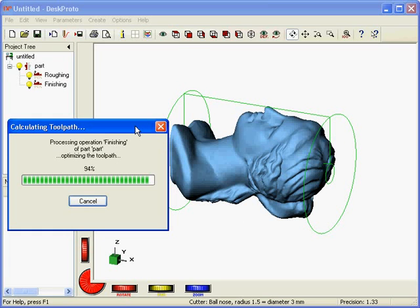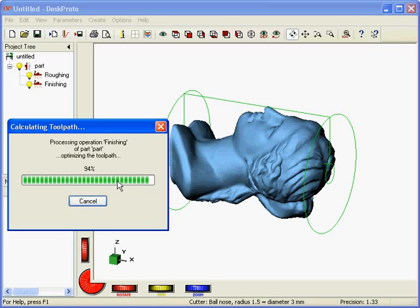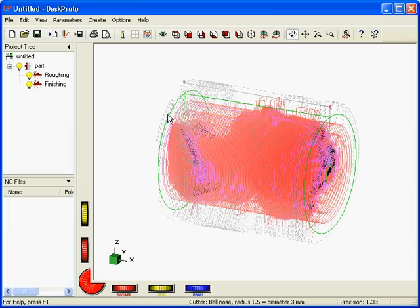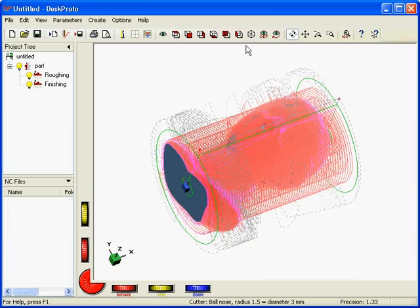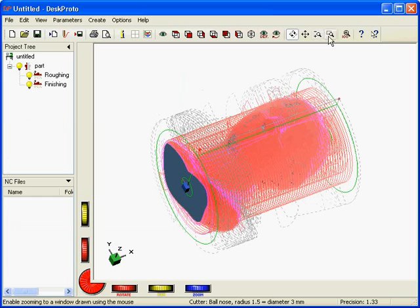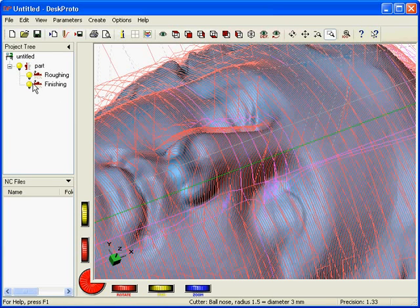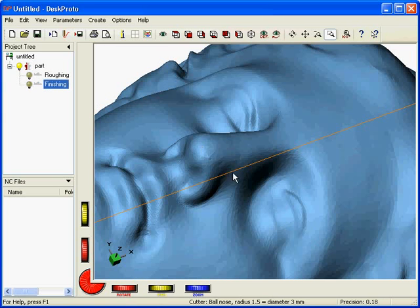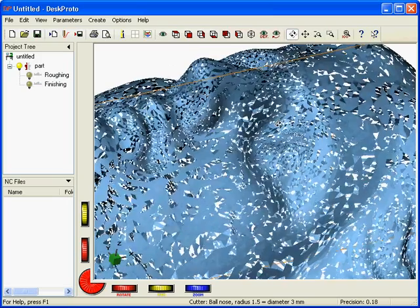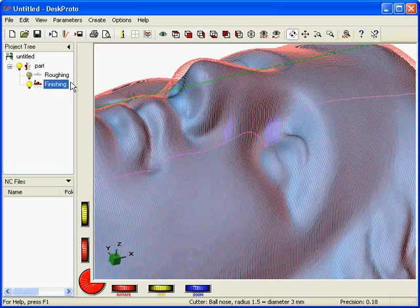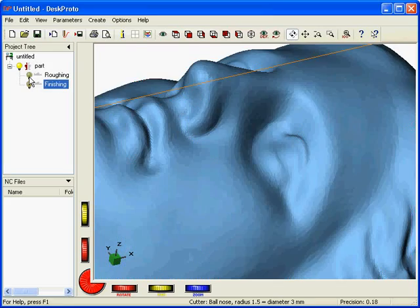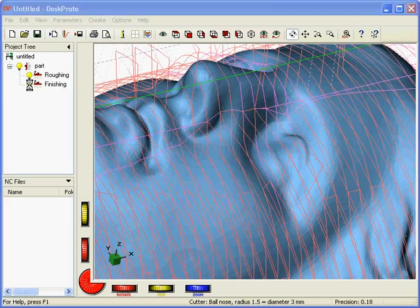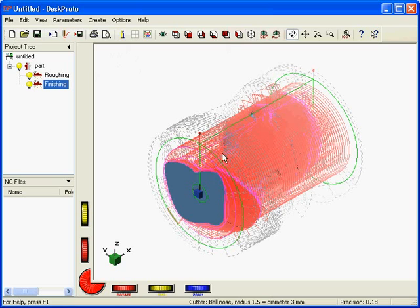Back again. Toolpath should be almost ready now. 94% takes a lot of time for some reason. Here we are. Going to rotate. Let me zoom in on the face area, so I can use the lamps to make operations visible and invisible. Here we have the finishing toolpath. You see the cutter compensation. We have the roughing toolpath. So, in fact, we're now ready to save the NC file and send it to the machine.